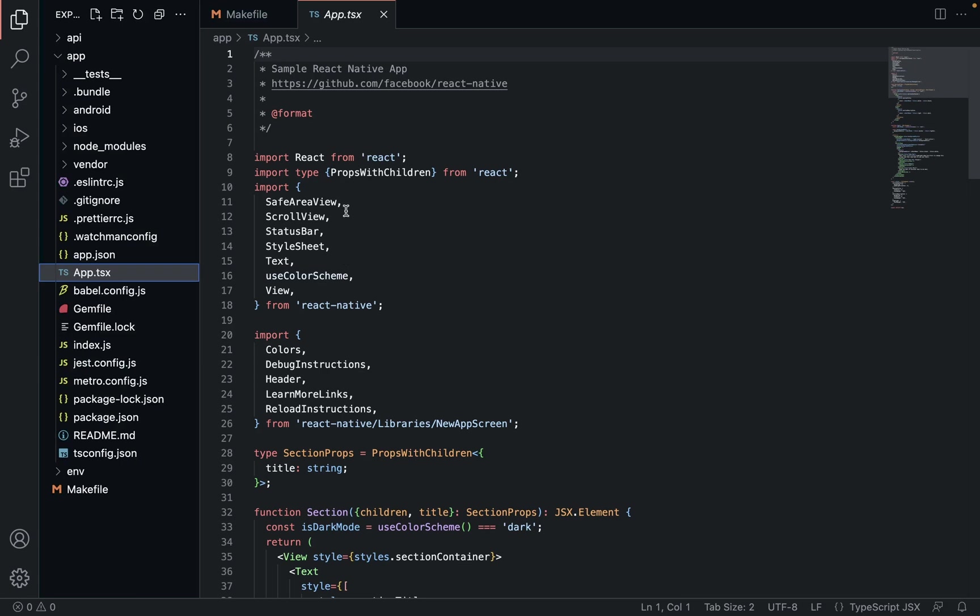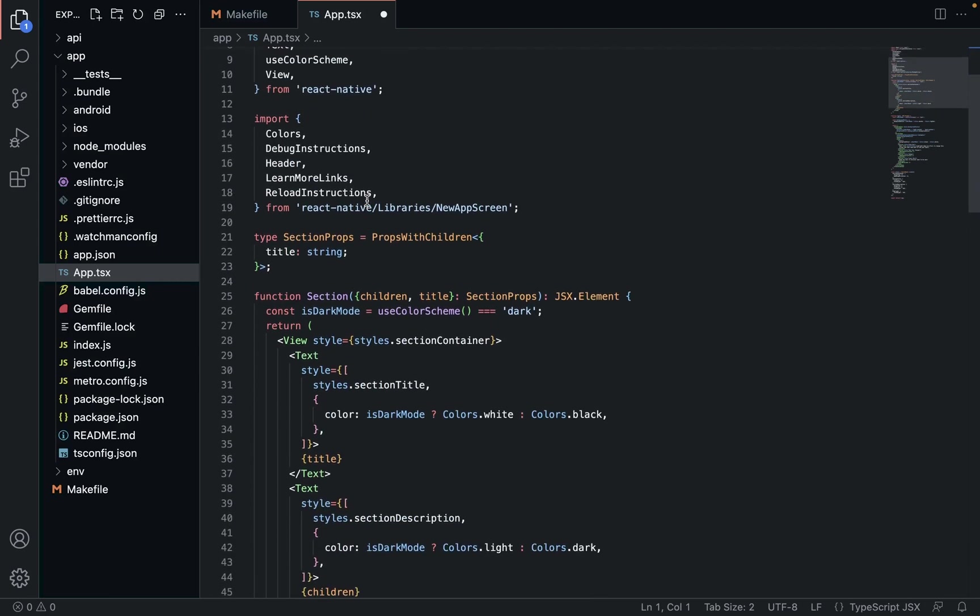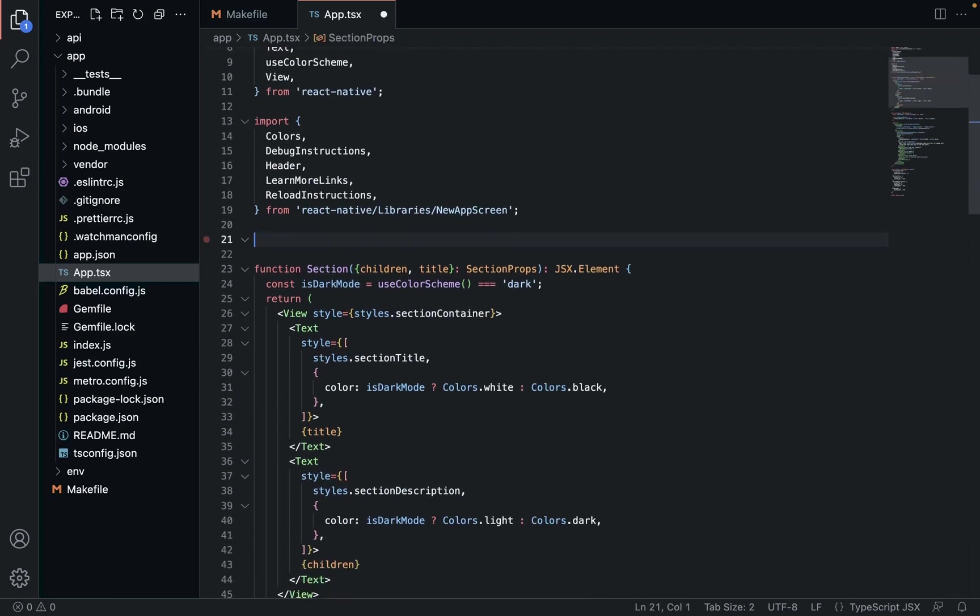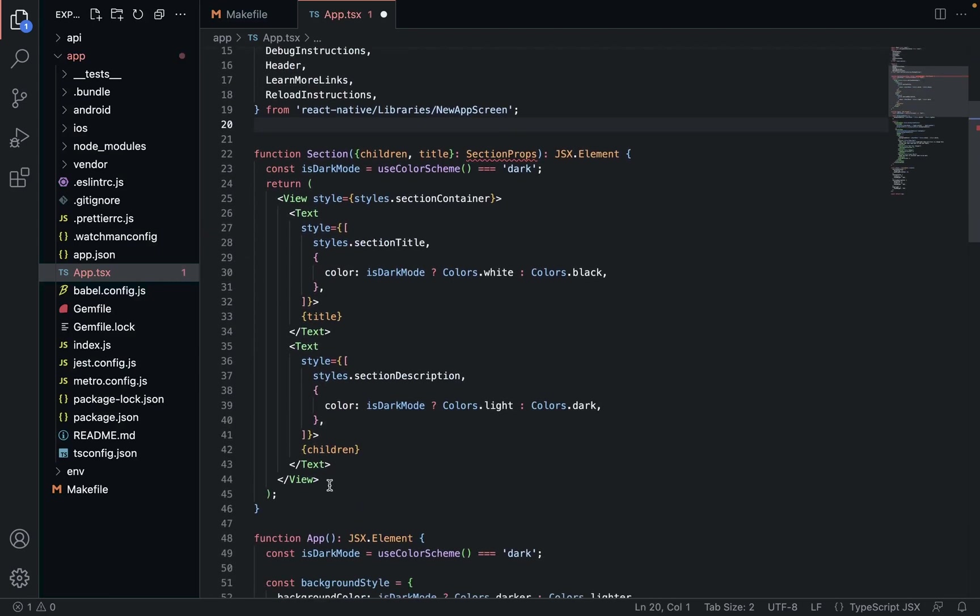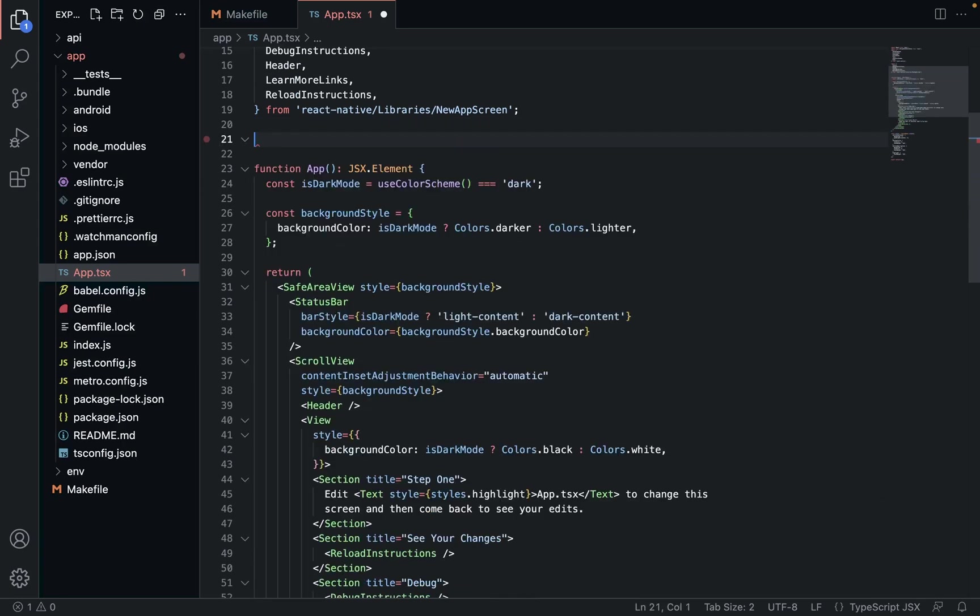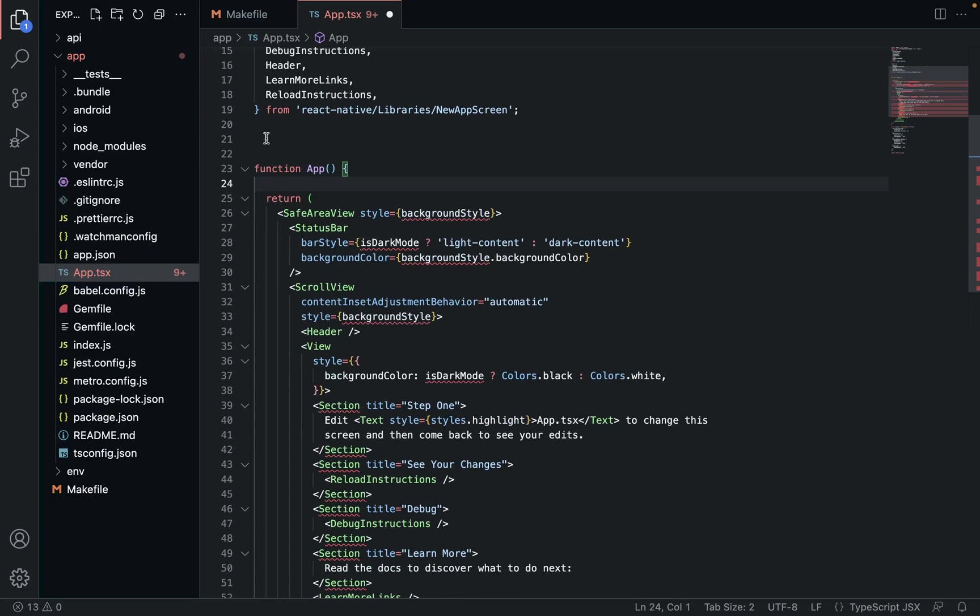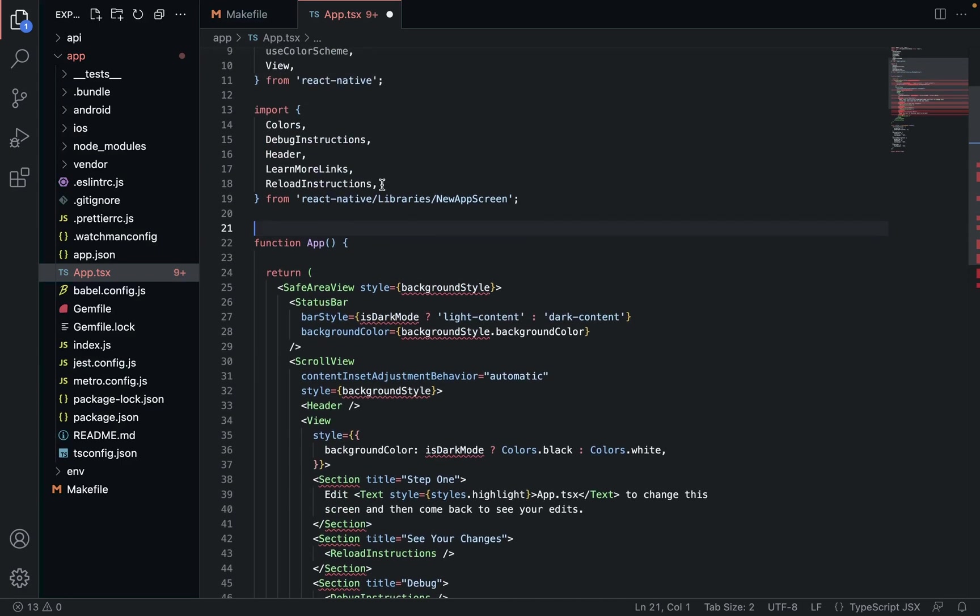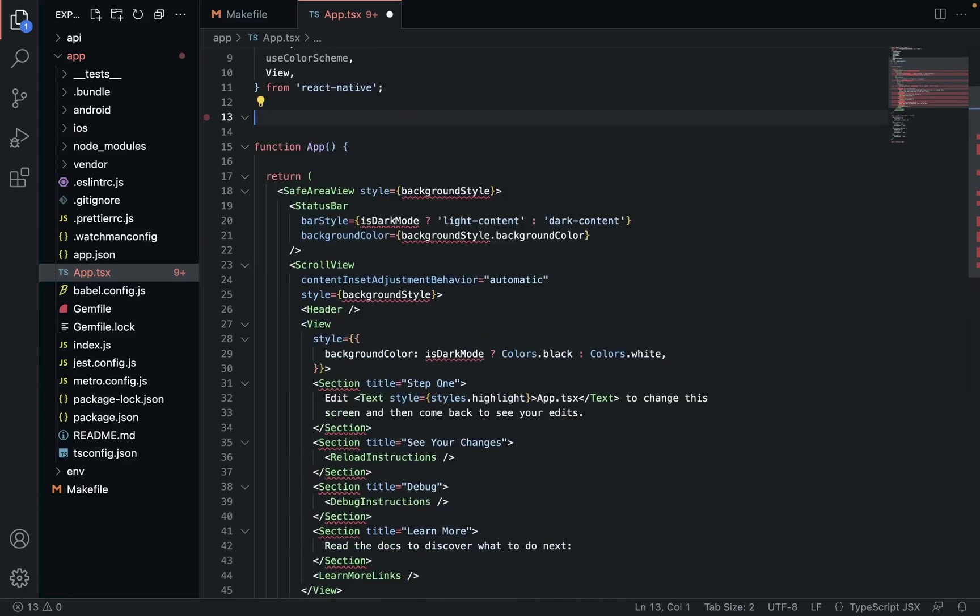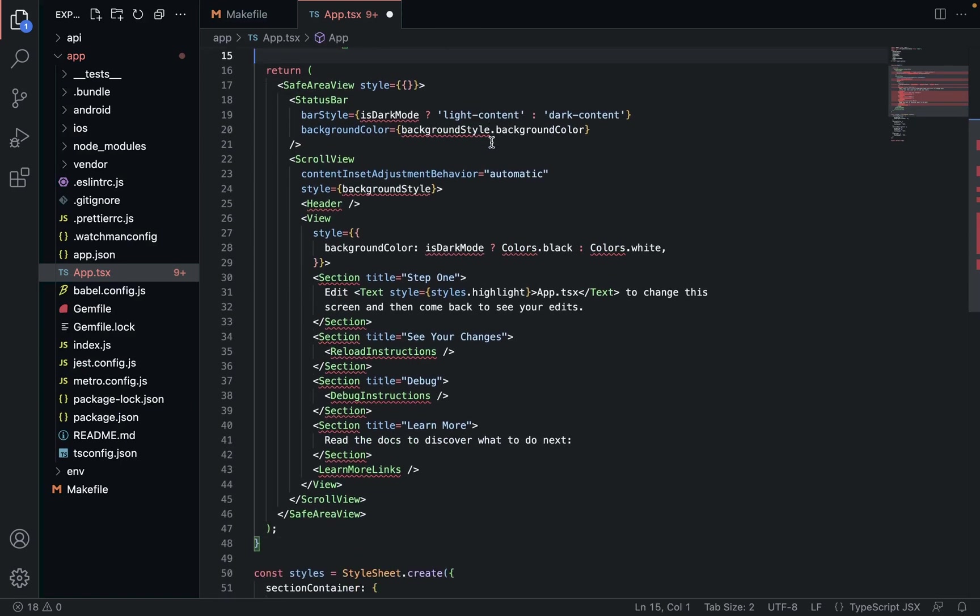So we're basically going to get rid of that. We're going to clear out a bunch of stuff. We're just going to get rid of almost everything in this file and get rid of all the TypeScript related stuff. Dark mode - we're not going to worry about that. Background style - we're not going to worry about that. All this new screen stuff we can get rid of.